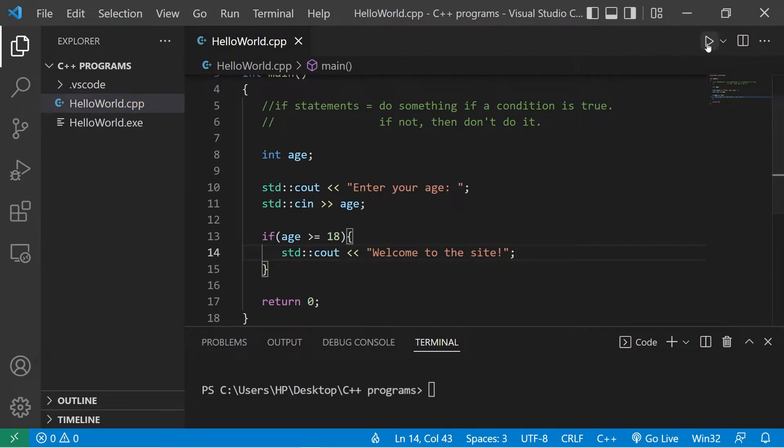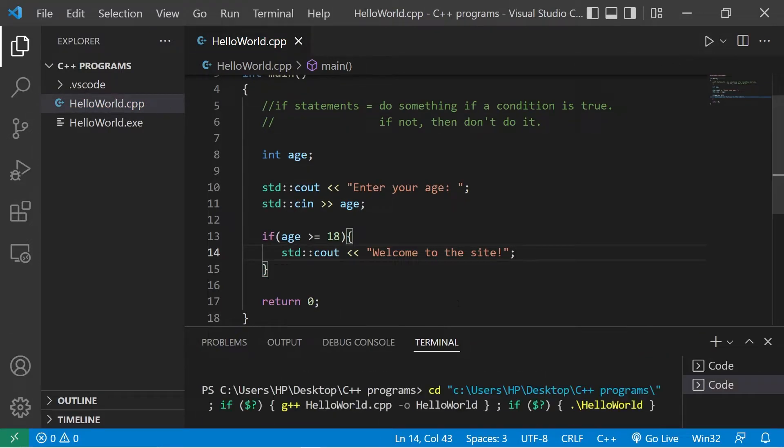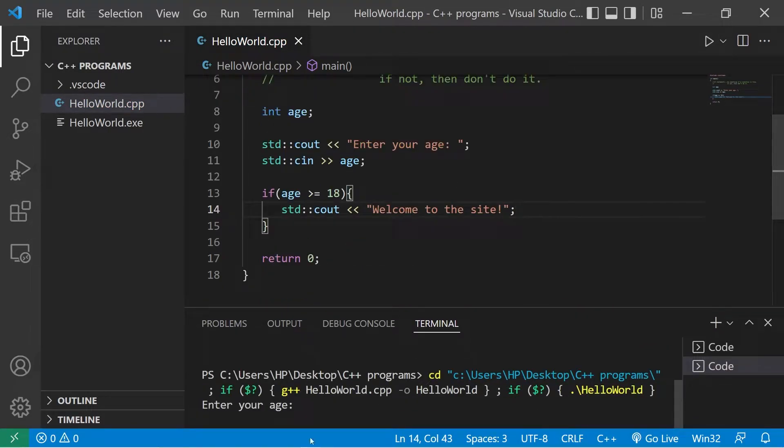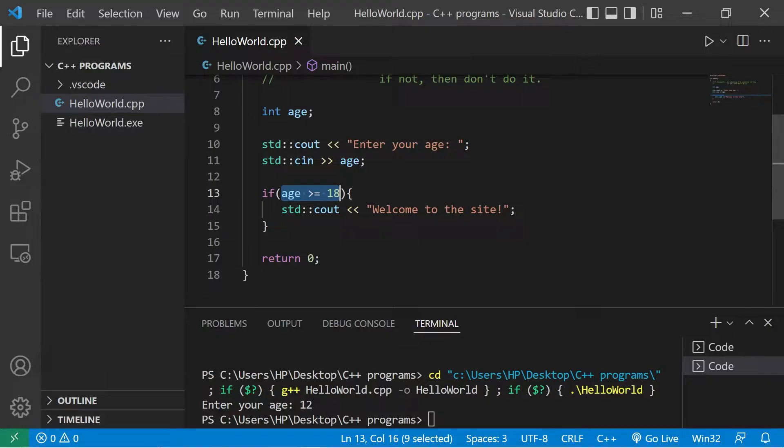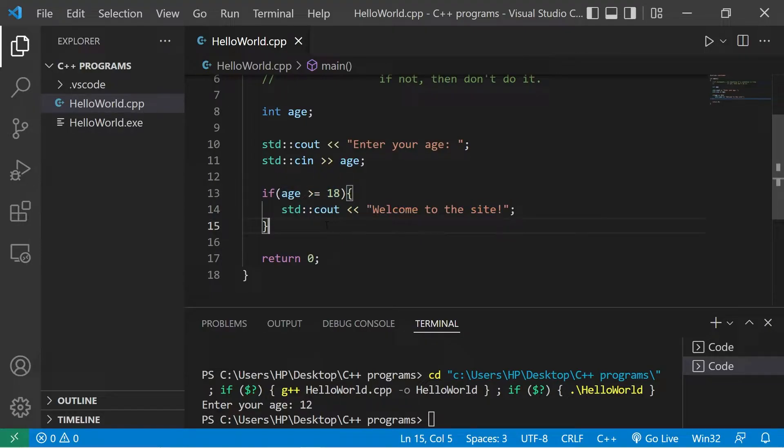Okay, let's try this. Enter your age, let's say that I'm 12. Well, it doesn't do anything. Since this condition evaluated to be false, we skip over this body of code.